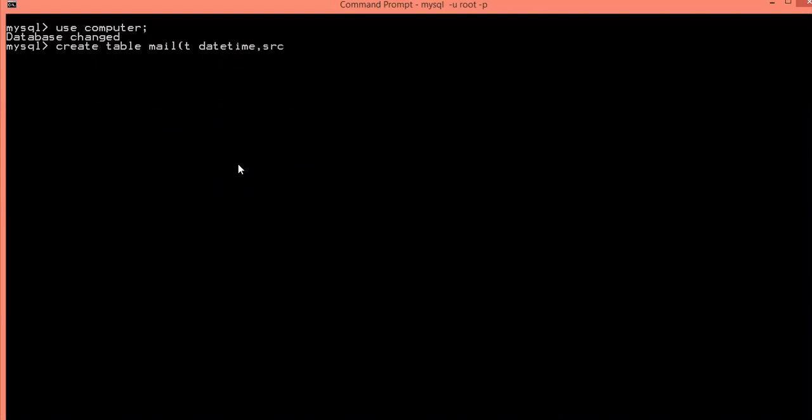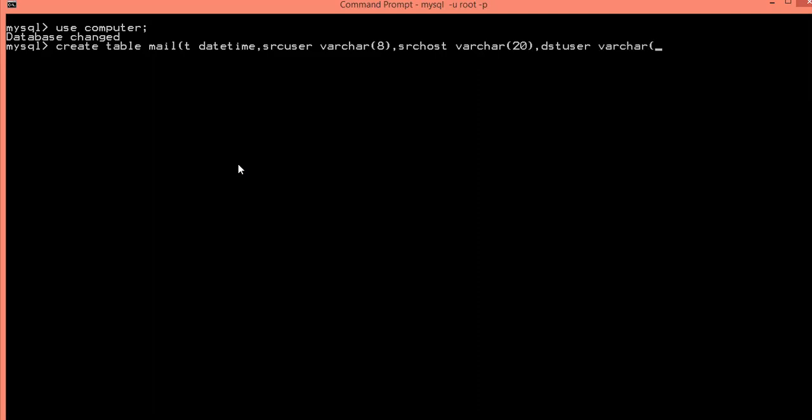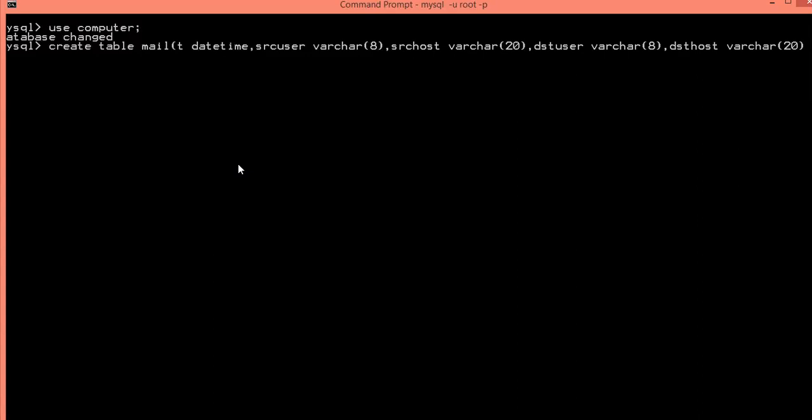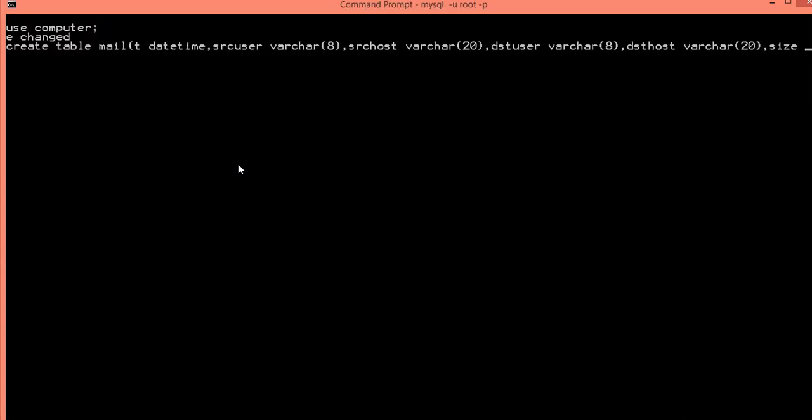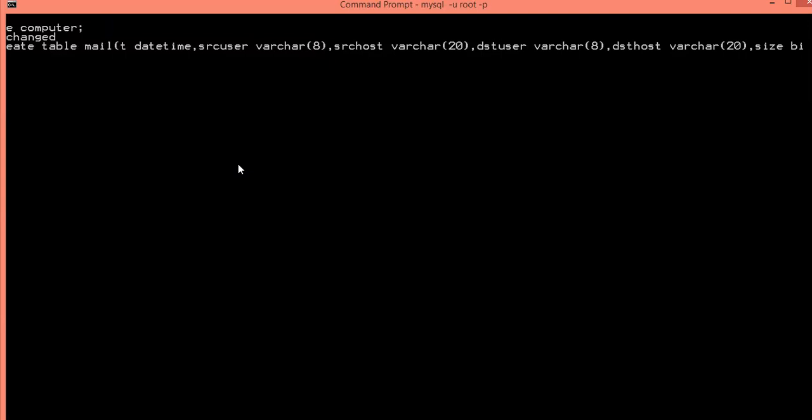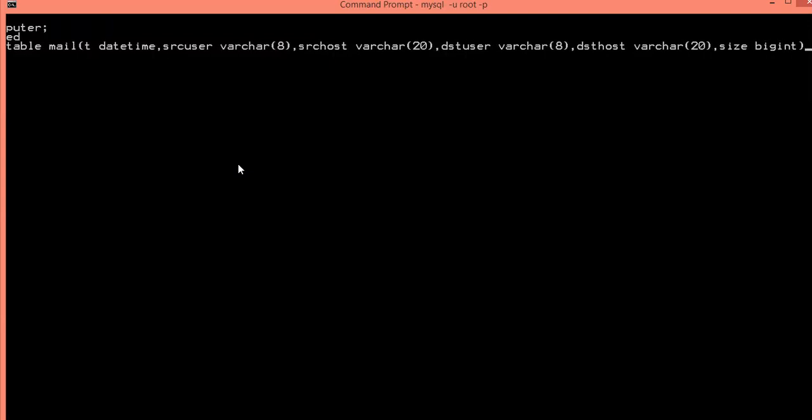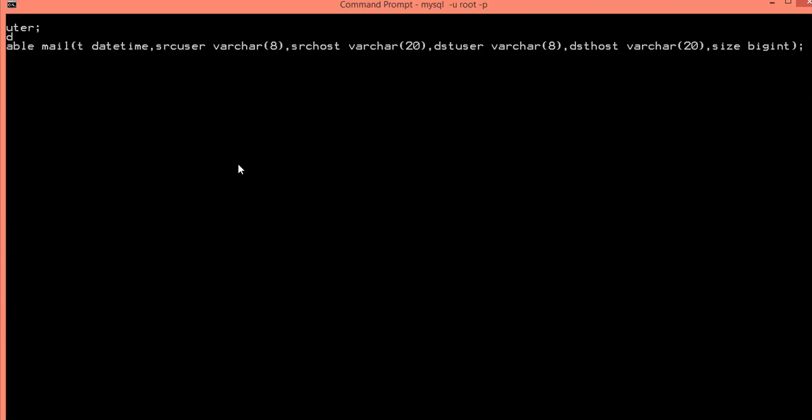Then src_user for the source user, variable character. Then src_host, variable character. Then dst_user, the destination user, variable character. Then dst_host, the destination host where they send the files. Then size of the files as an integer. Files is not a rare value, just a big integer. So we created the table.